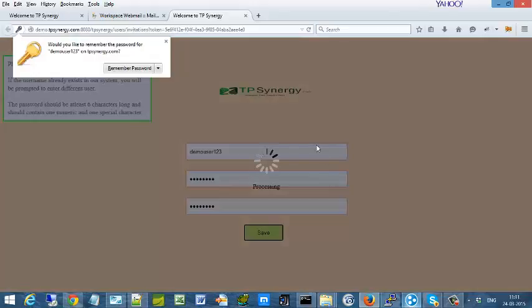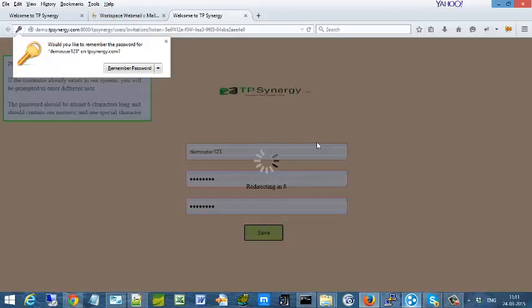When you have completed that, it will take you to the application. You need to login once again into the application after creating the user account.